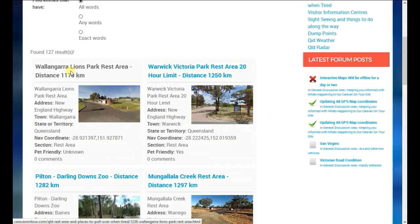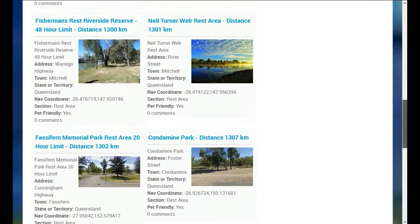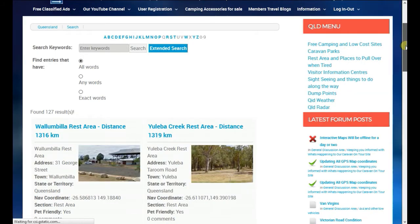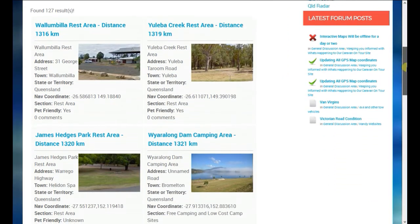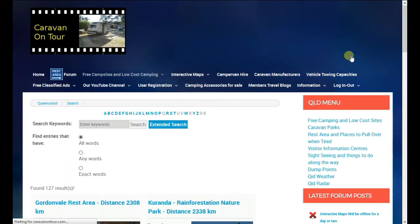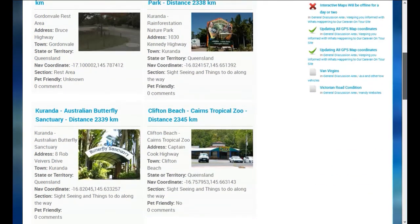So from Wallangra Lions Park rest area, it is 1178 kilometers from where I'm currently located to that spot. You can see they're progressing further and further away as we go. If we click the next button, it will show you the next set of locations. Scrolling down, we can see we're getting further and further from my location. Scrolling right down to the very bottom and going to the end, we are now 2000 plus kilometers from my current location.